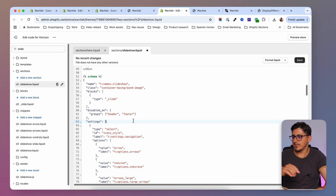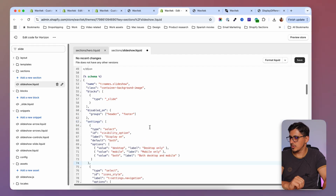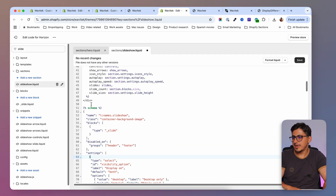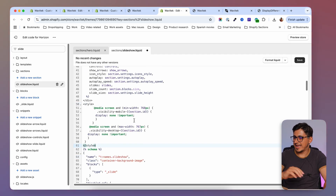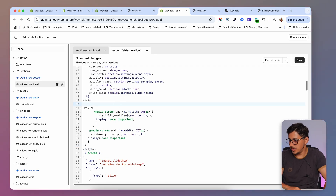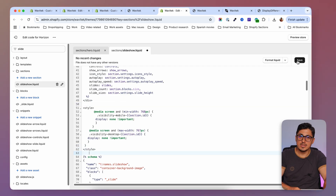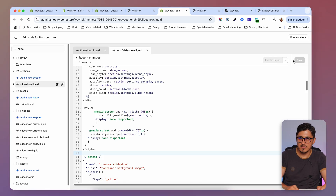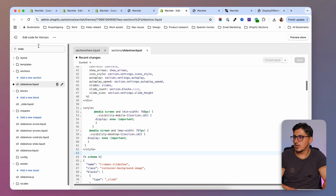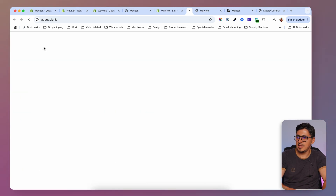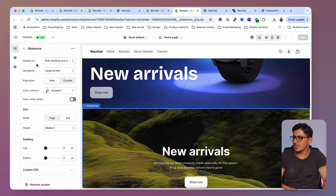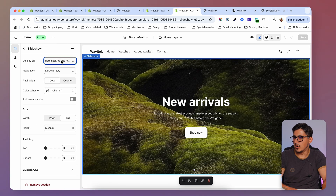Next I'll scroll to the schema, find 'settings', hit Enter, and paste in the settings code. Then as the fourth step I'll go to the beginning of the schema tag and add the style tag. After saving, I'll go to Customize Theme to check if the setting was added. In the slideshow section at the top I now have 'Display on', currently set to both desktop and mobile.